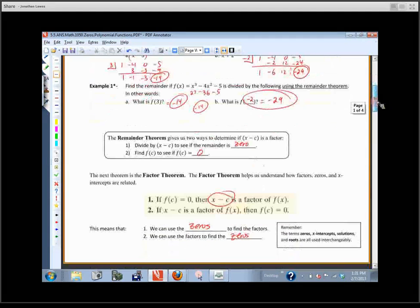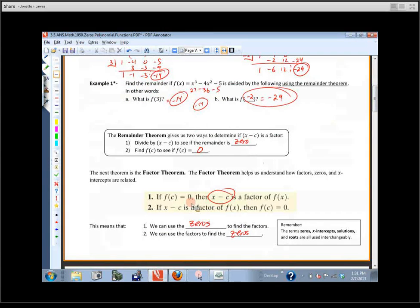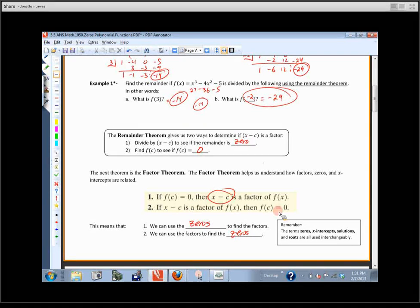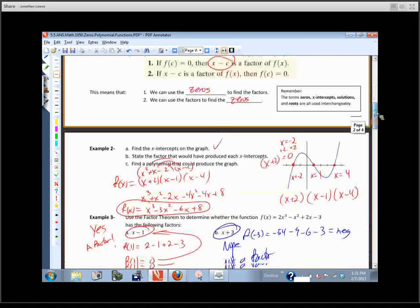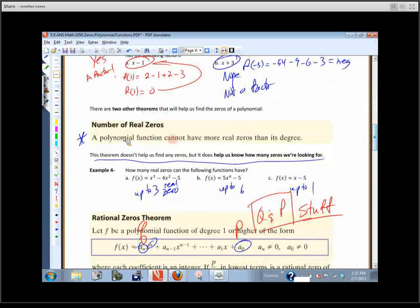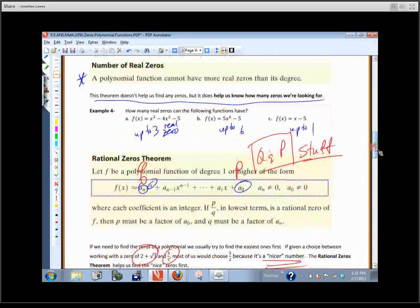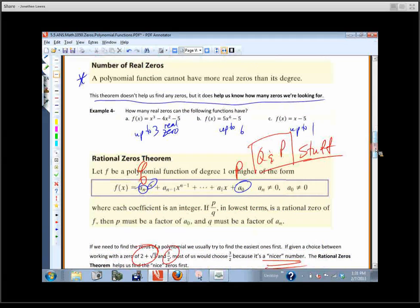Then there was the factor theorem, kind of related. If the function value is zero, then that's a factor, and if that's a factor, then the function value is zero. And then there was the number of real zeros — how many zeros there could possibly be — and it couldn't be more than the degree of the polynomial. It could be up to and including that, but couldn't go past it.